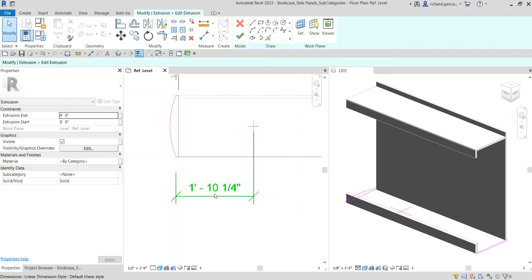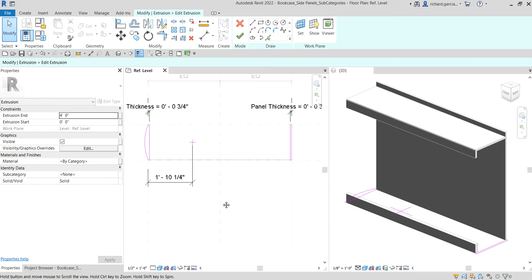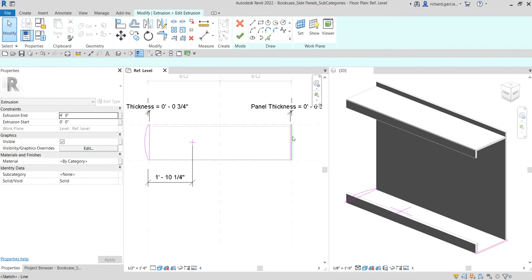The purpose of this dimension is to ensure that the arc center stays at a fixed distance from the reference plane — just to tidy up our model and make sure it's always at the correct size and proportional. Then I'll do the same to the other side.